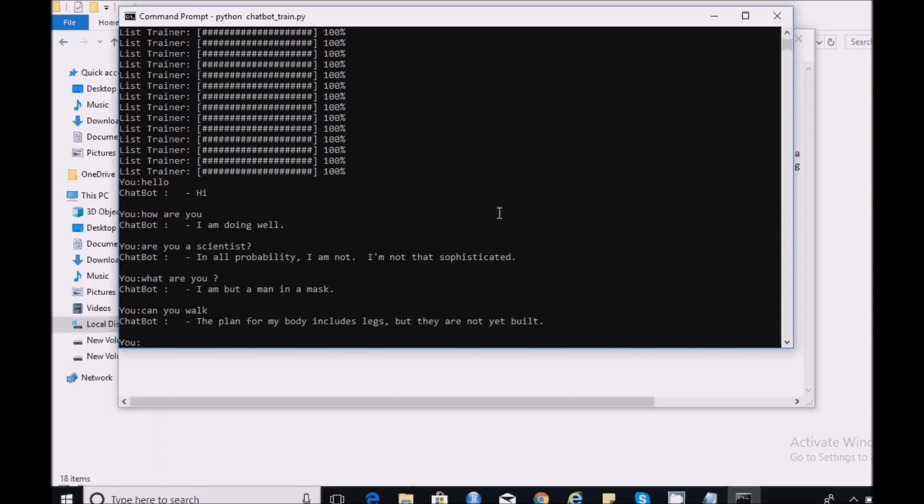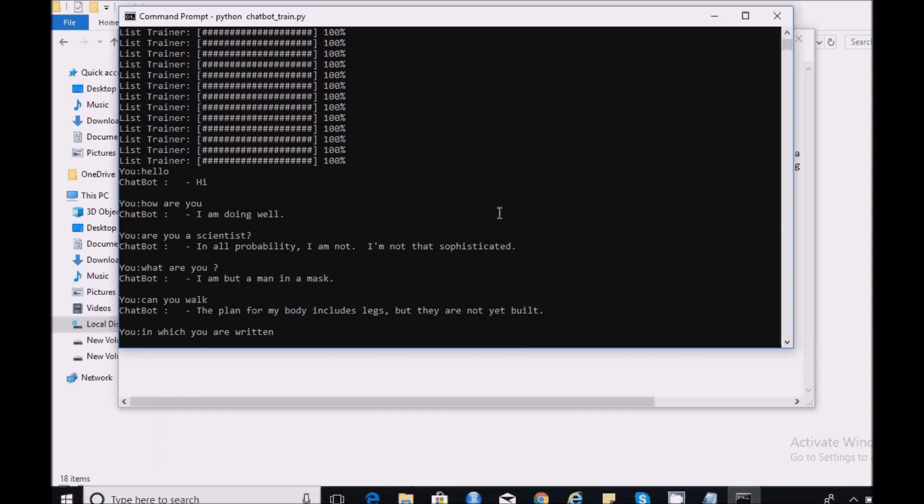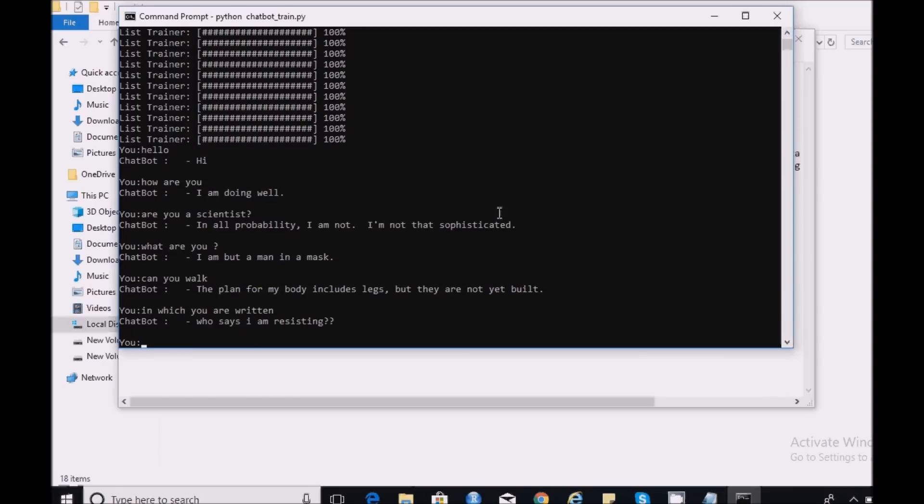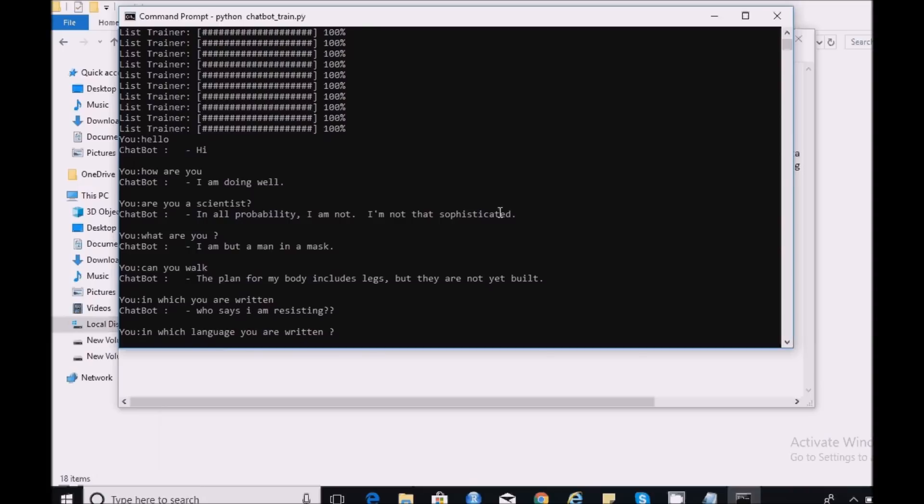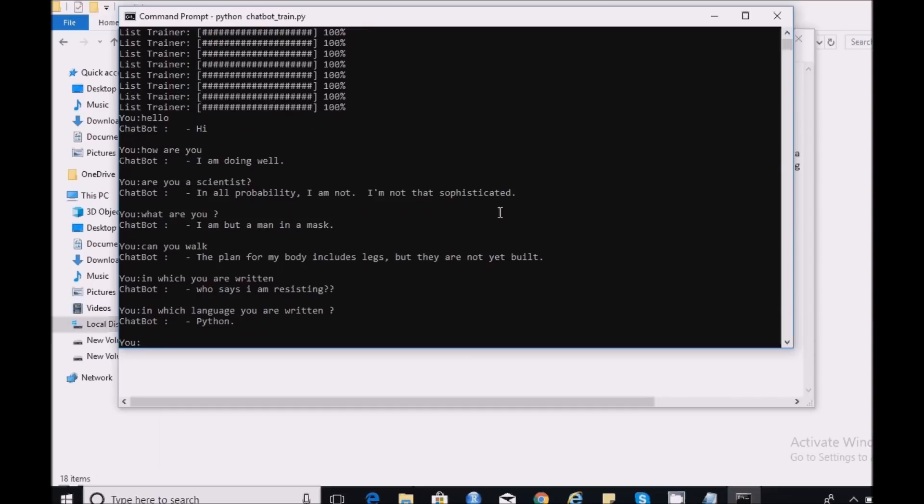In which language you are written? In which language? I am in this language. Let us see who says I am missing. In which language you are written? Python. So if you see the conversation goes on like this. Based on the dialogues and conversation which I have used to train my bot, it is able to reply with 90% of accuracy.